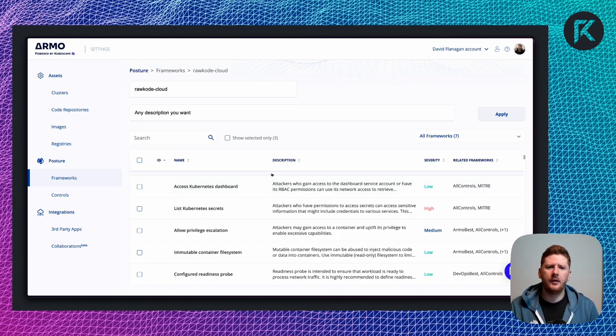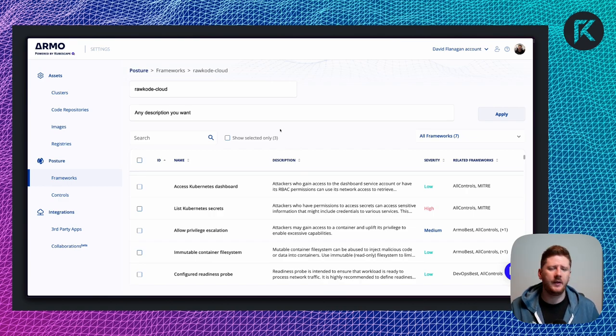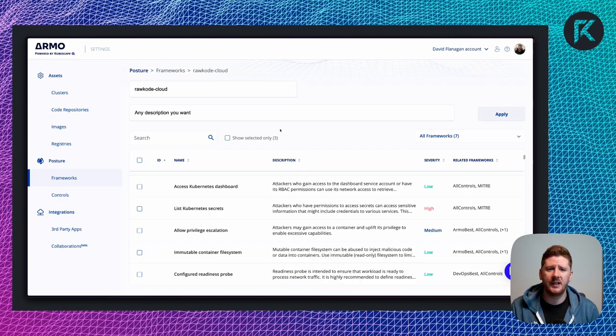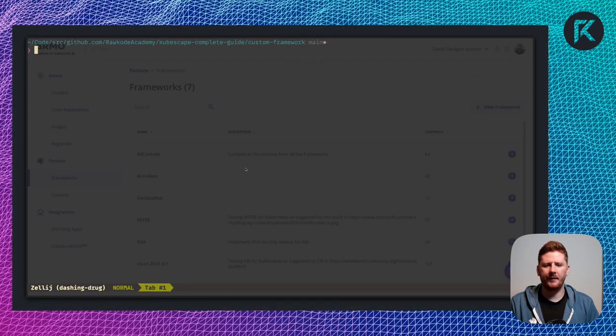Now, now that we have created our new framework on Armo cloud, we can pull that down to our local CLI. All right, let's get started.